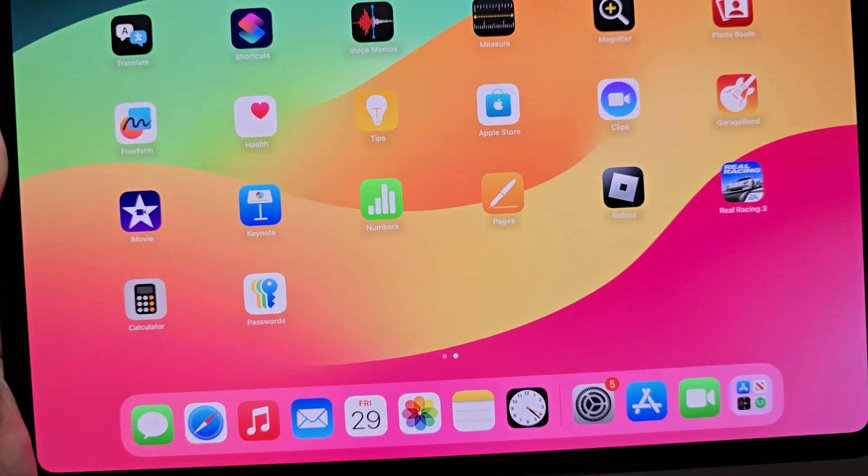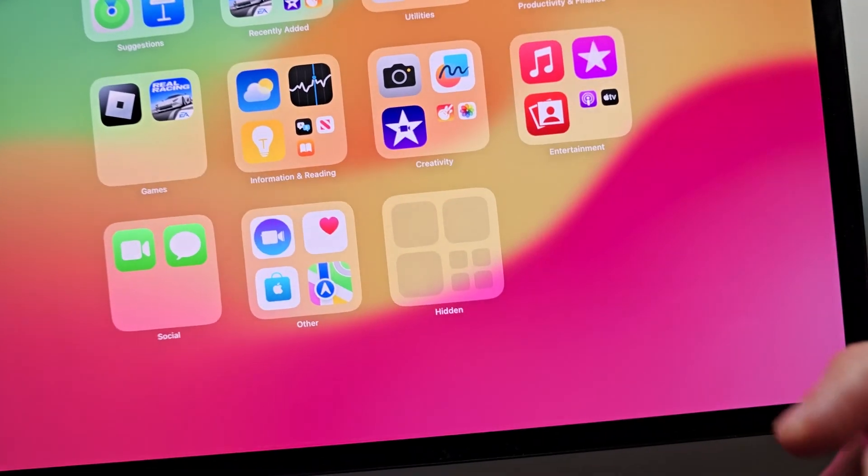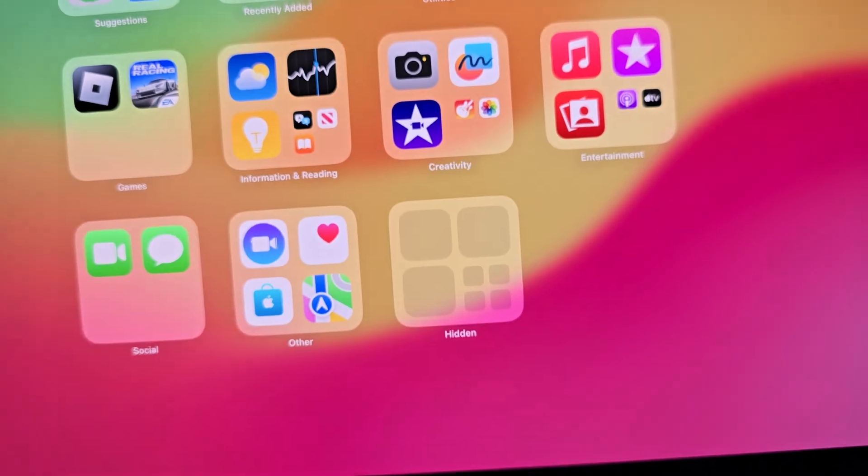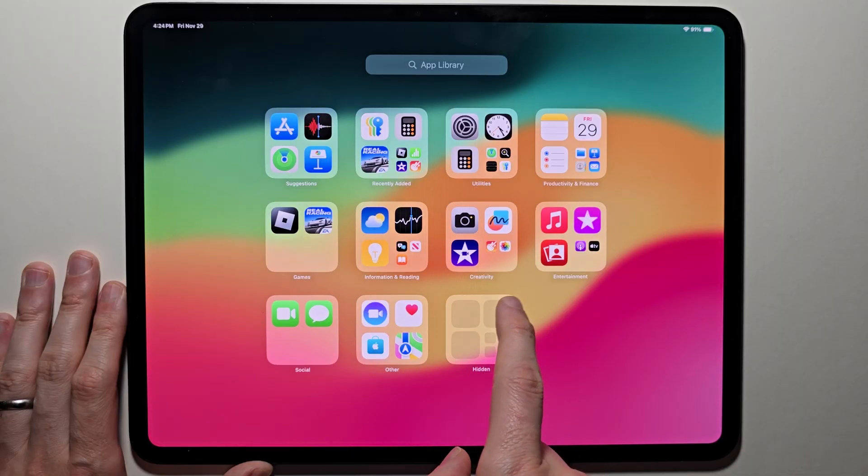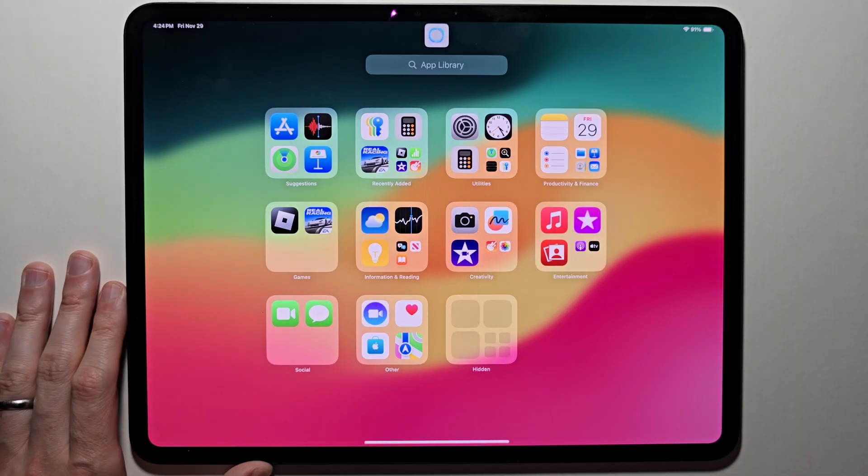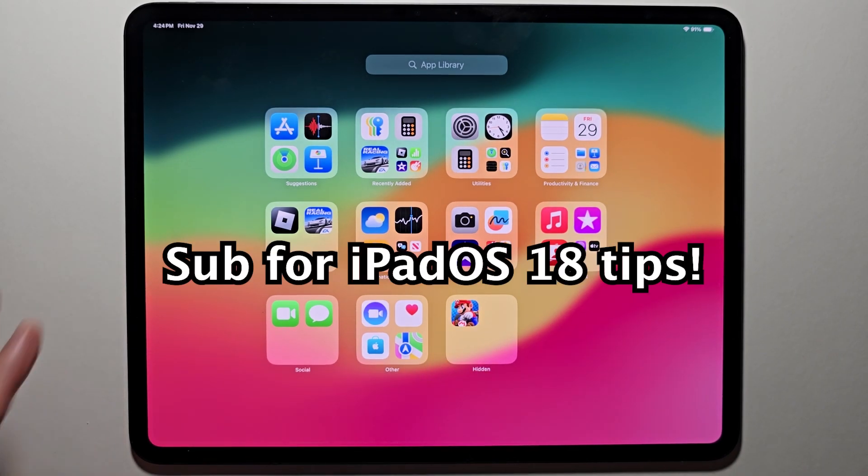Now you see it's gone. If you want to find it, go over to this hidden folder and press on it. Make sure it scans your face and you'll see the app. Alright guys, thanks for watching, hope this helped out.